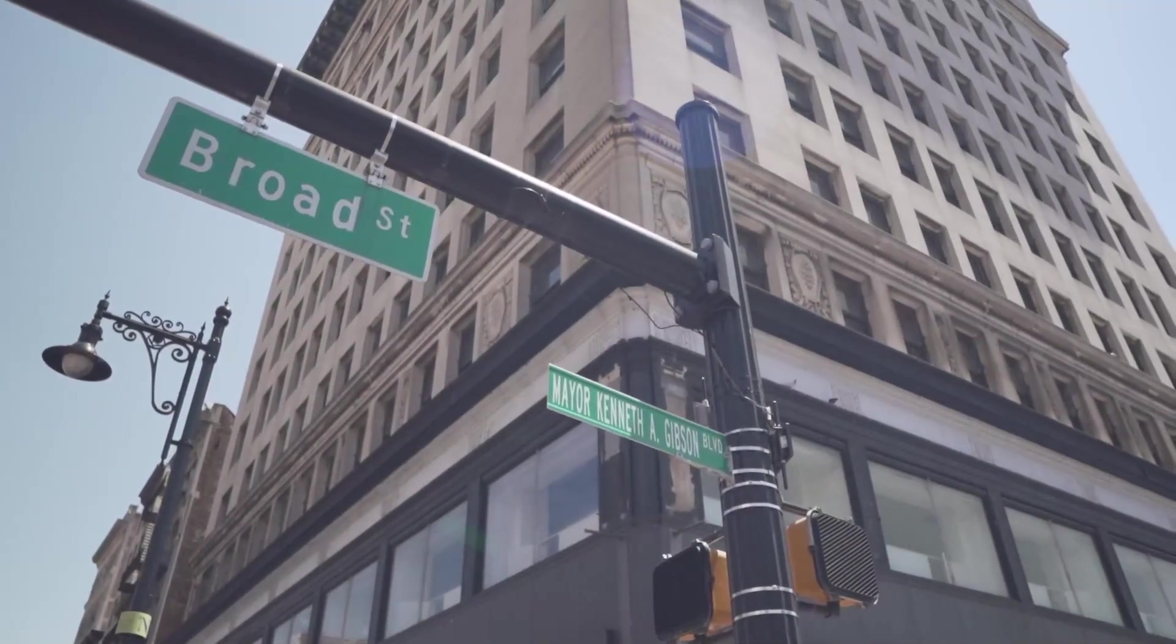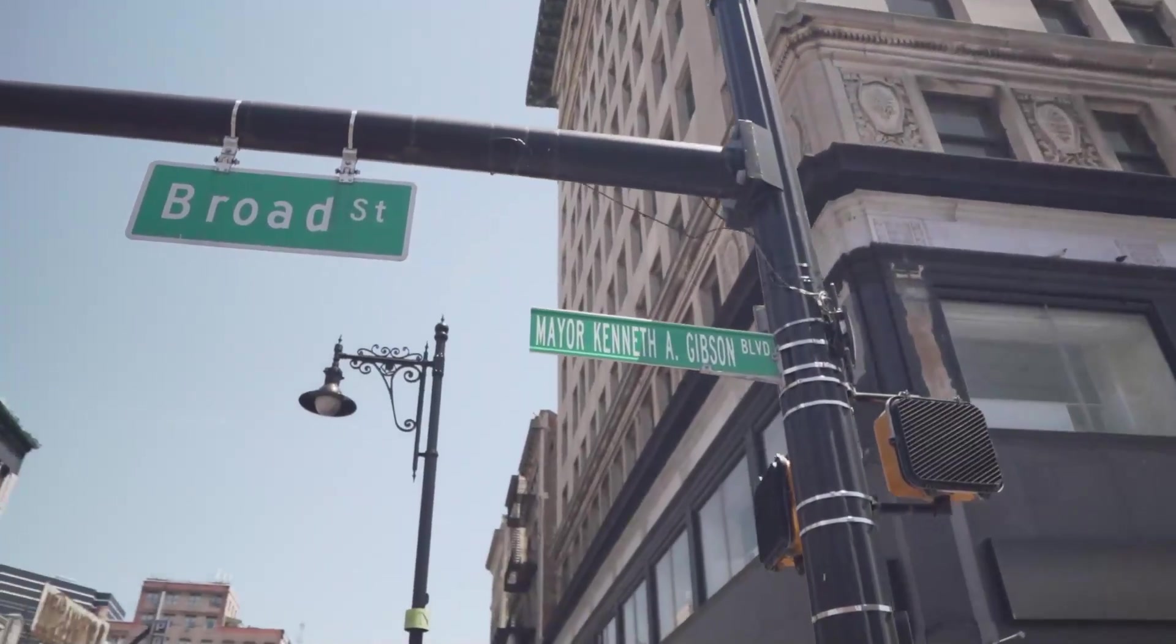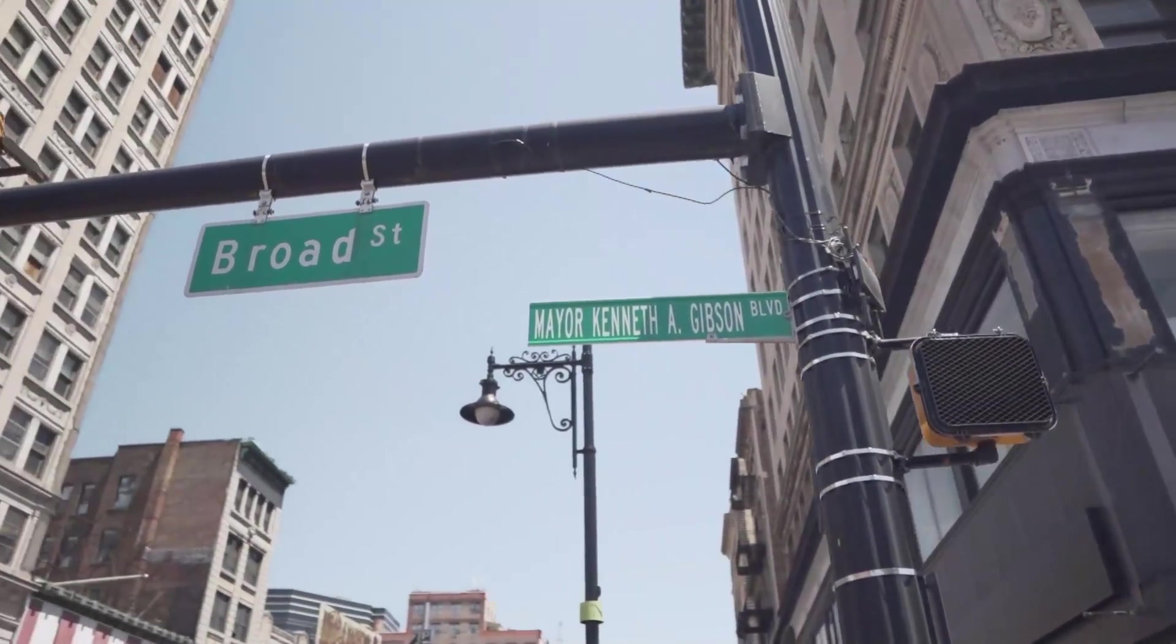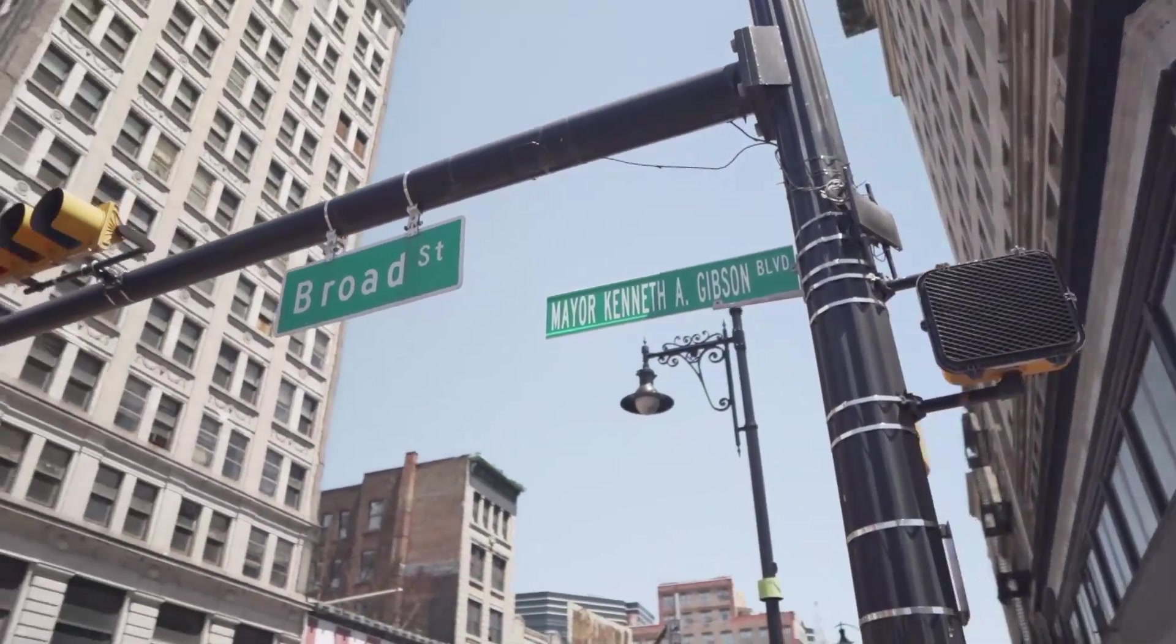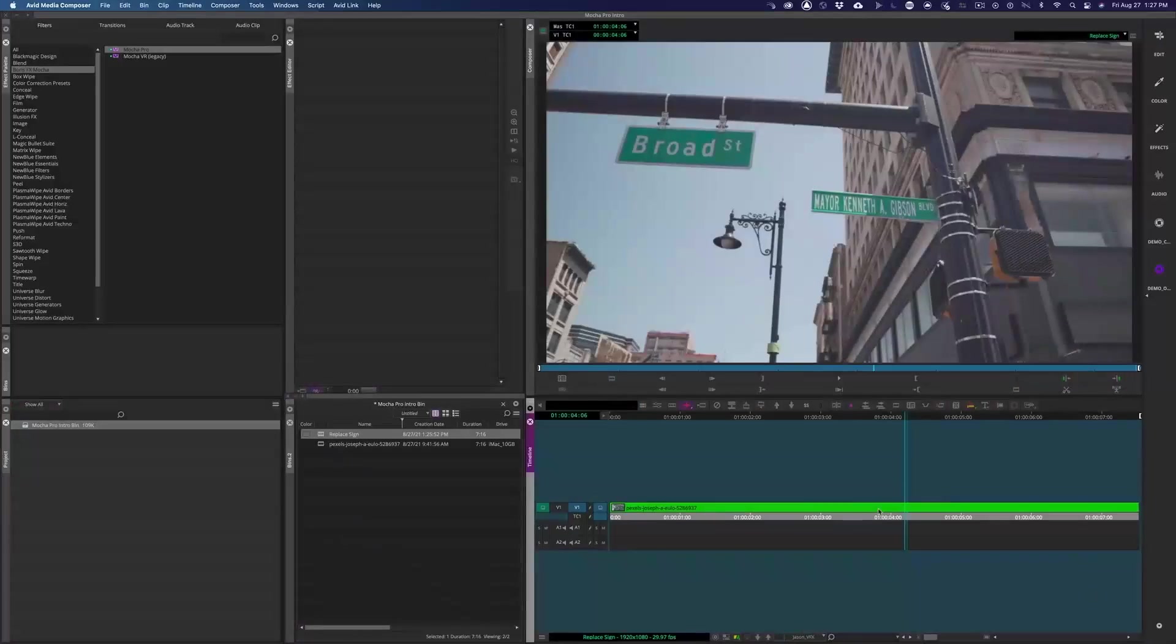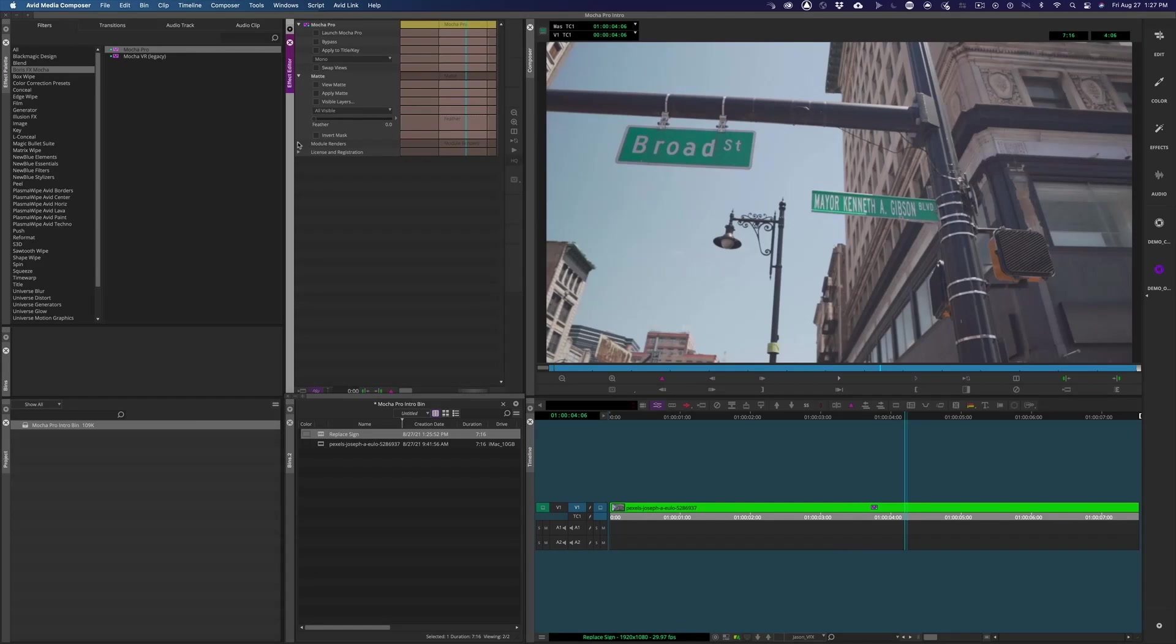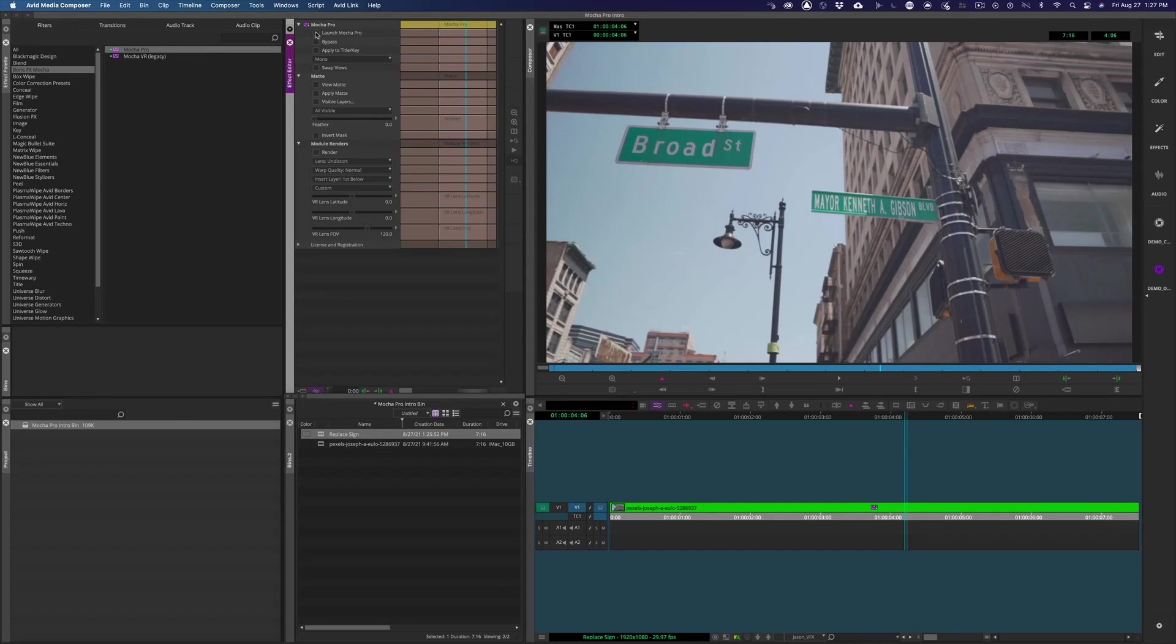Plus, the sign goes totally out of the shot, so this would be tough for most trackers. To start, we'll drop the Mocha Pro plugin onto our clip, and in the effect editor, just click this Launch Mocha Pro button.